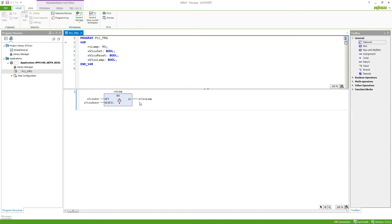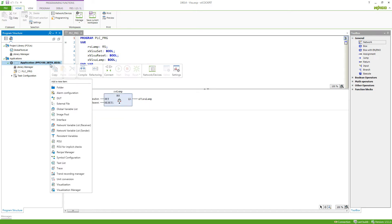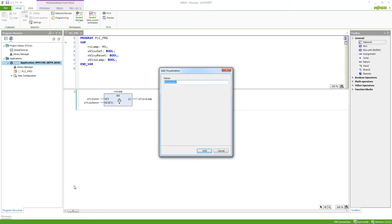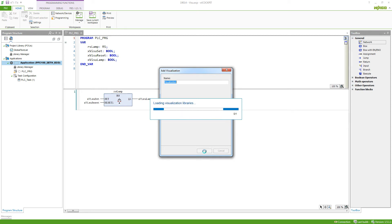To create a visualization we just do a right-click on the application and select visualization. Now we can select the name. It will now create a visualization, a task for the visualization, and a visualization manager so we can already start using the visualization.